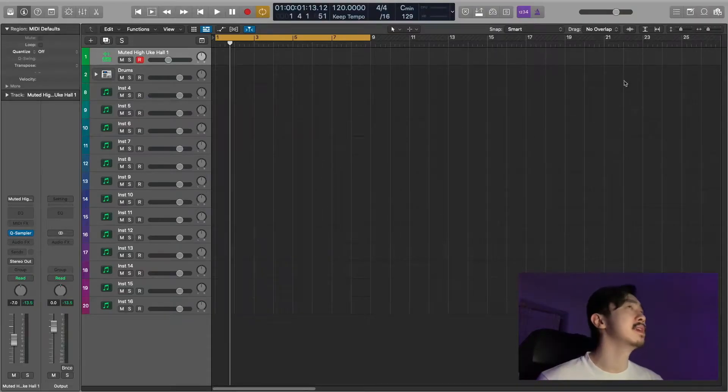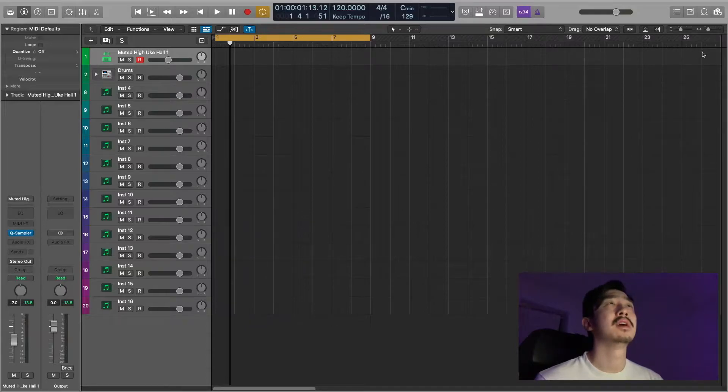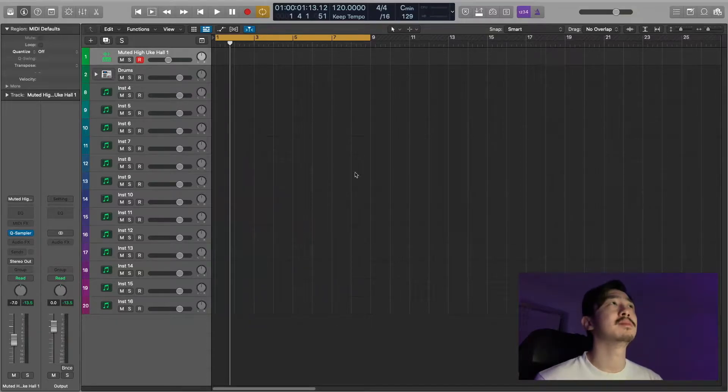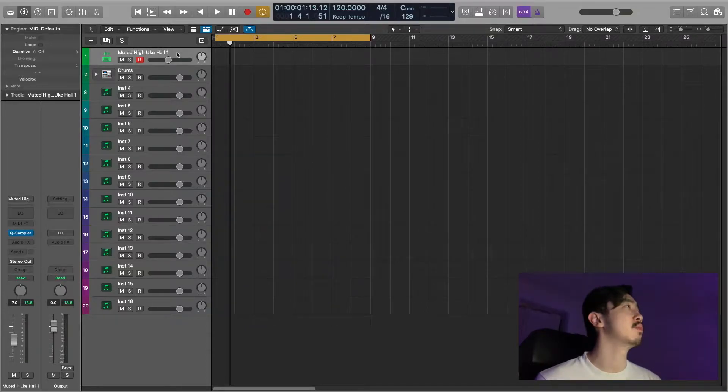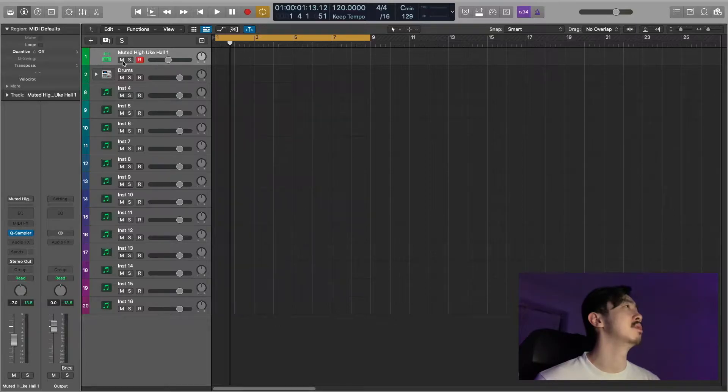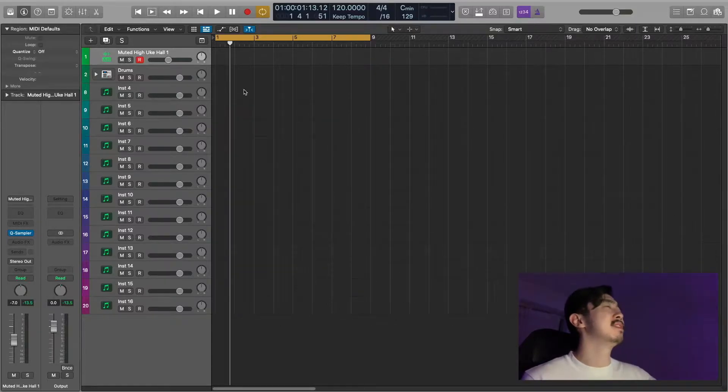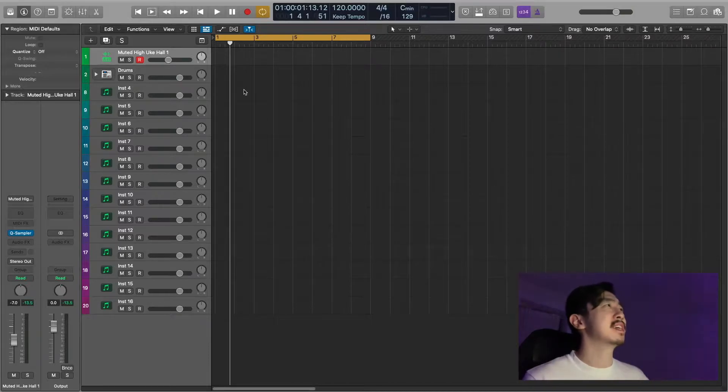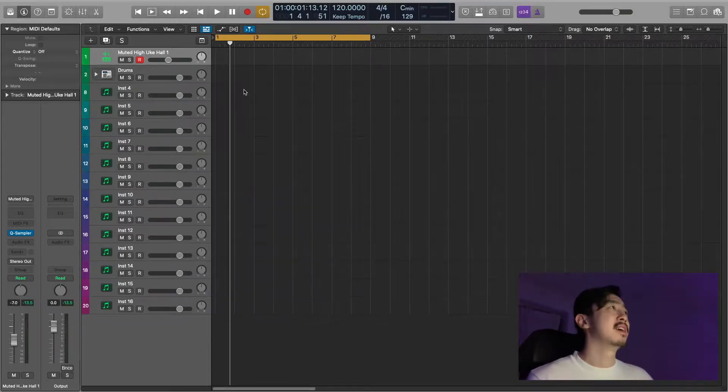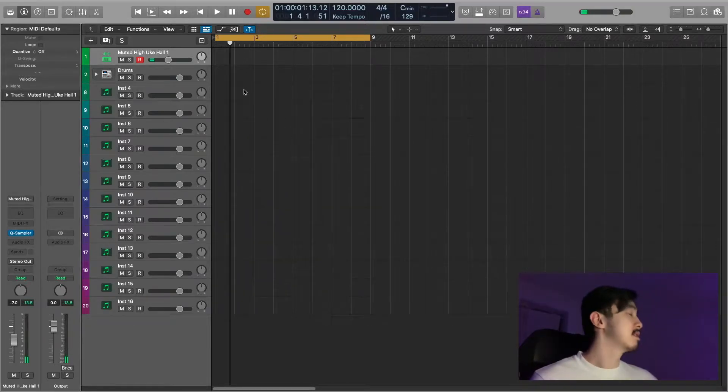Alright, I think we're good with that one. Let's check out what else this kit has. Let's do a beat with the MIDI, let's make a beat, let's dig into the MIDIs a little bit more. I already found myself a one-shot I like. It's a muted high uke hall one, it's underneath the, I believe, nylon string section. Let's have a look like this.